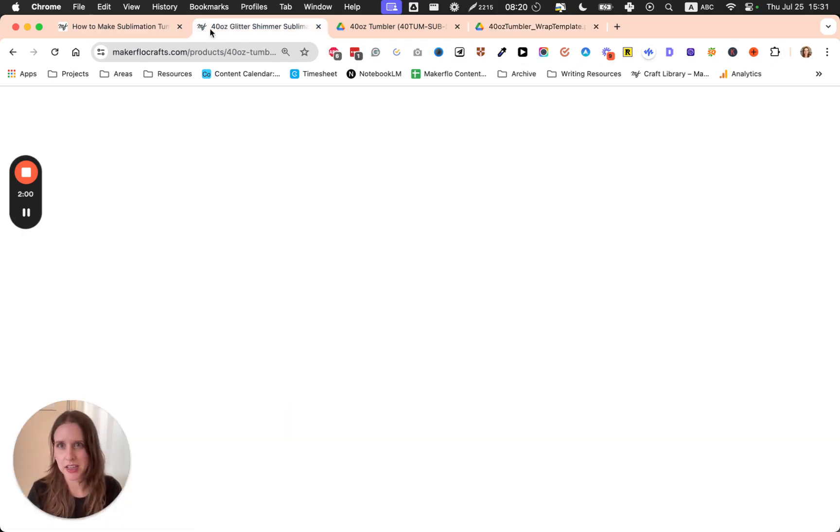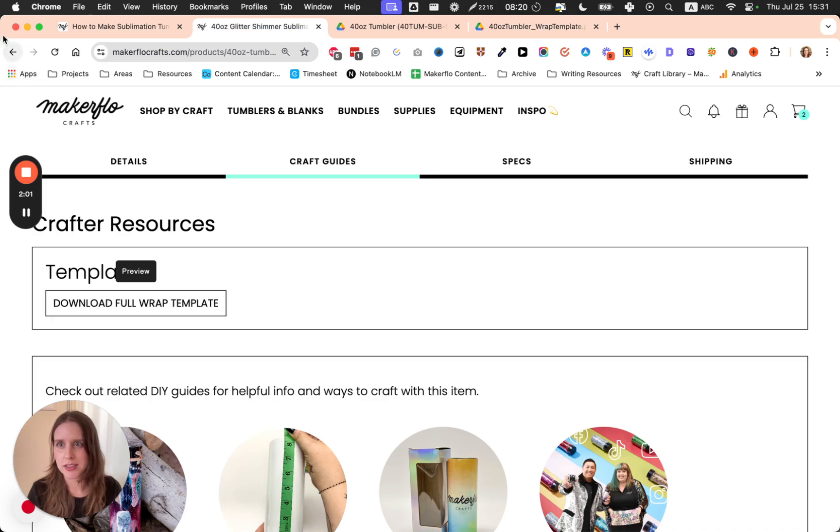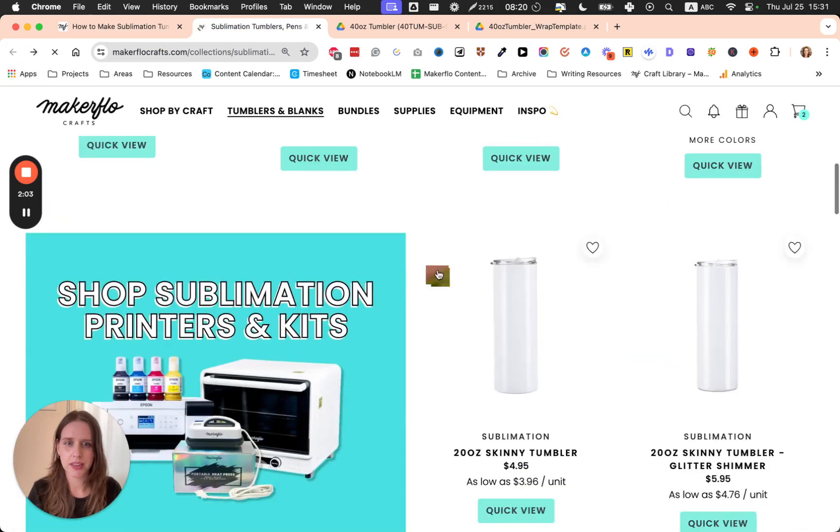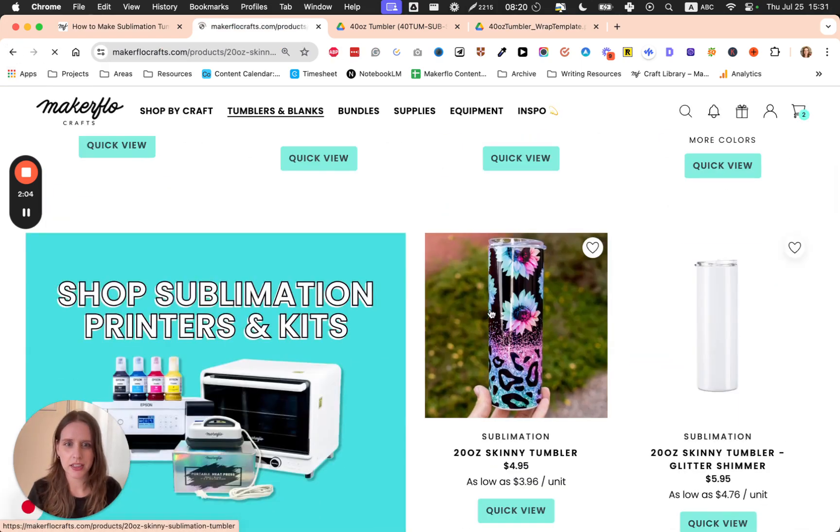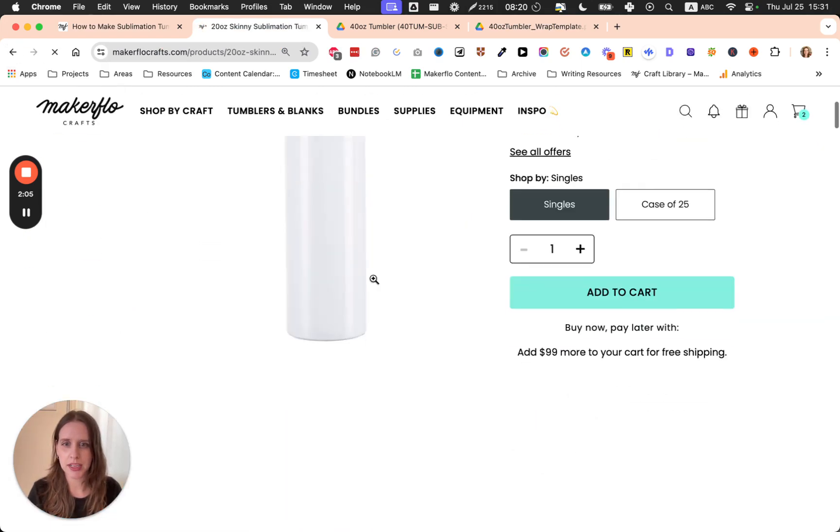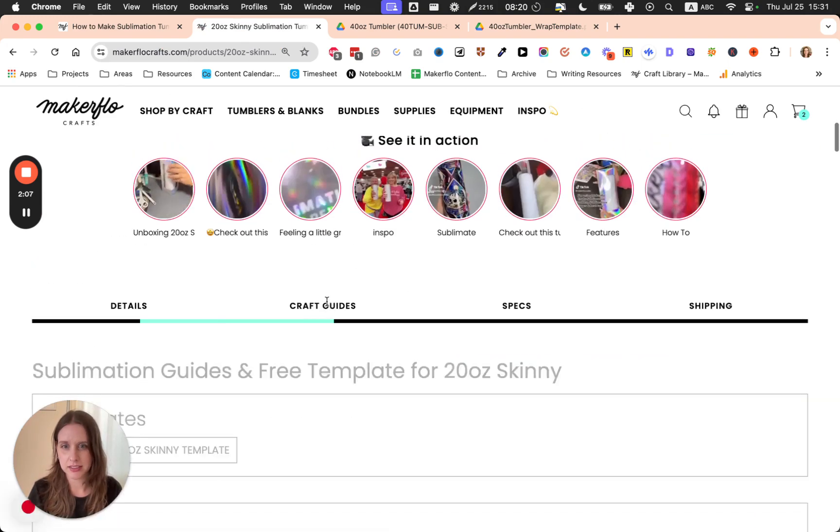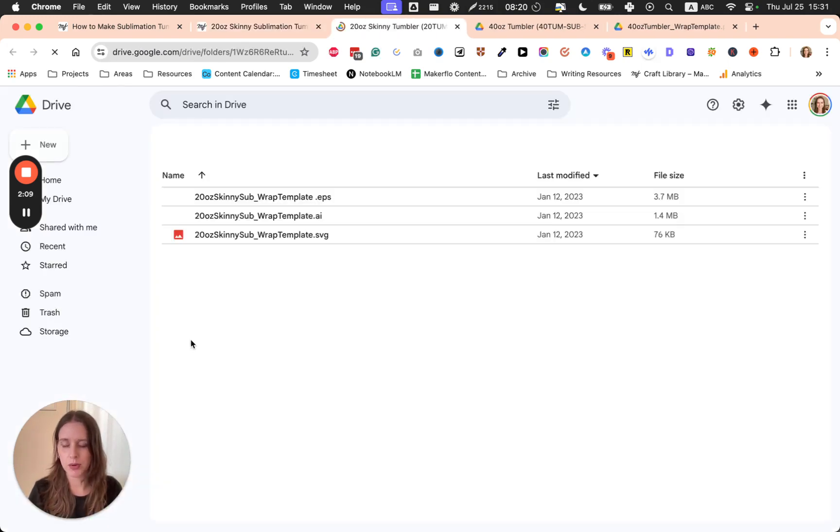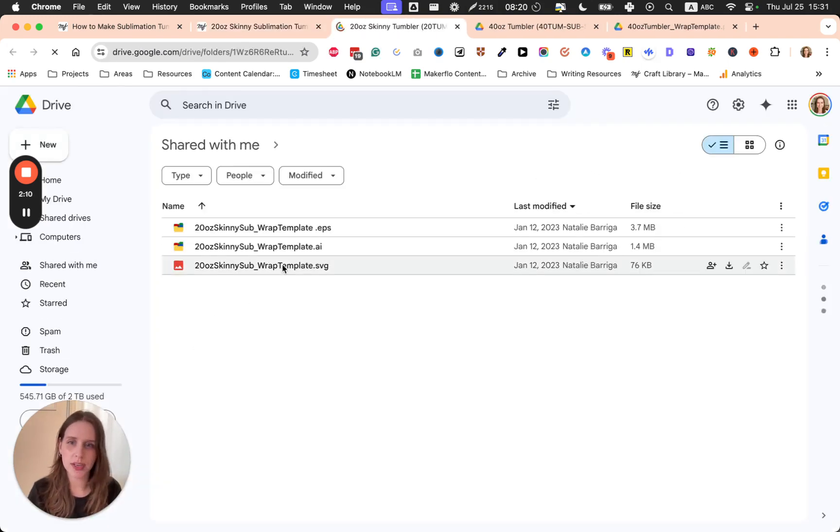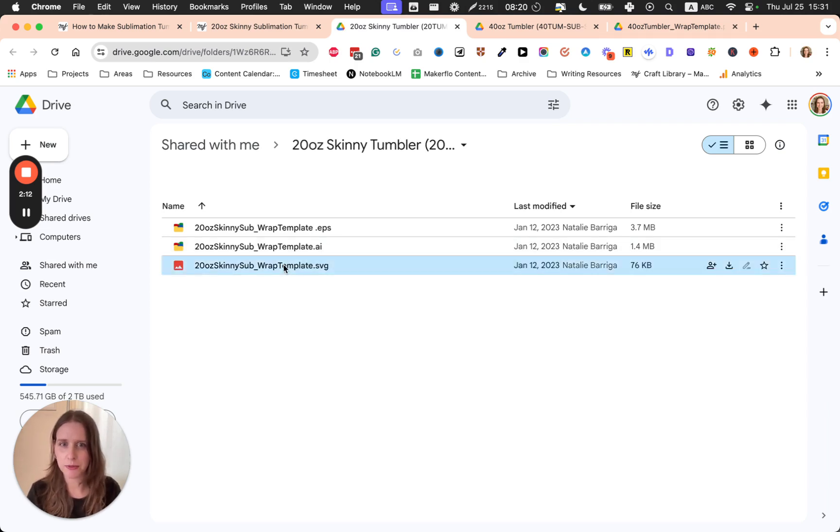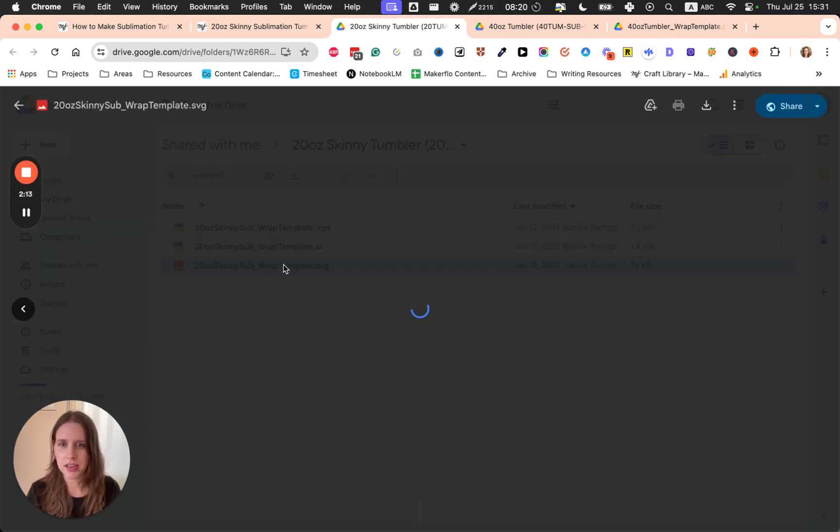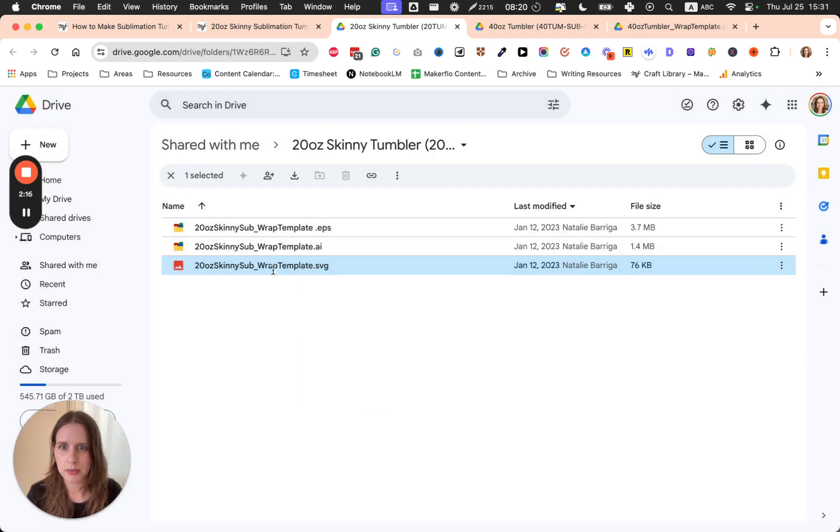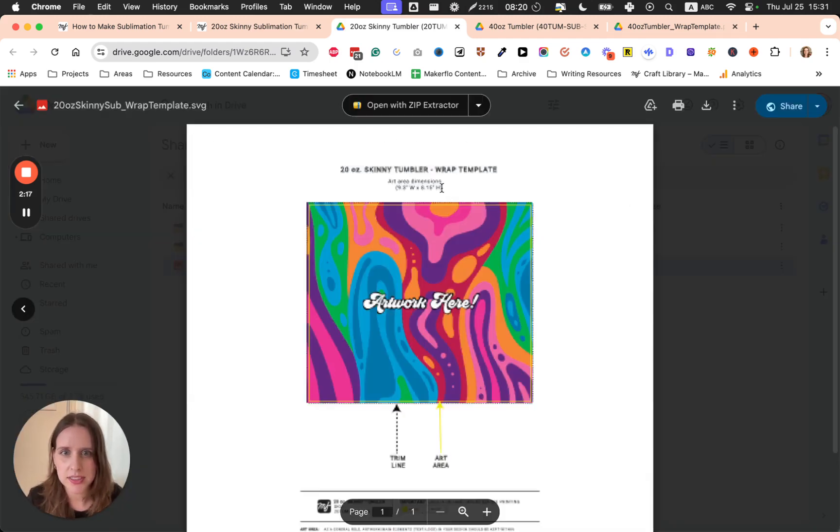So let's go back and click on the skinny tumbler and get that template. What we're going to do is just grab the dimensions for the tumbler size.